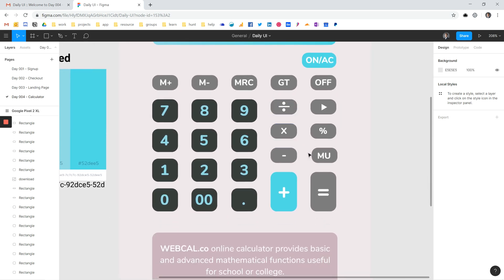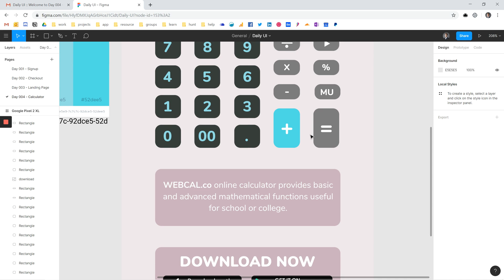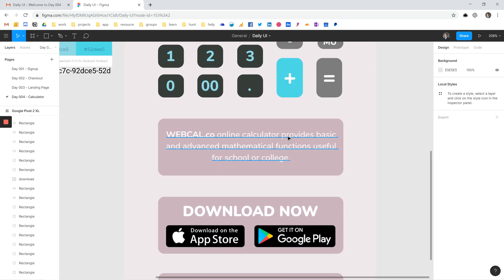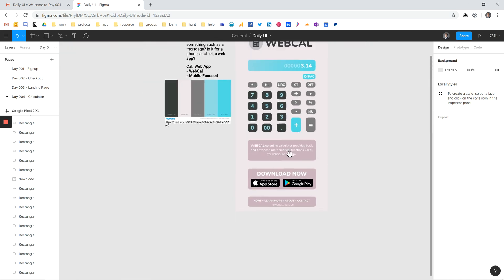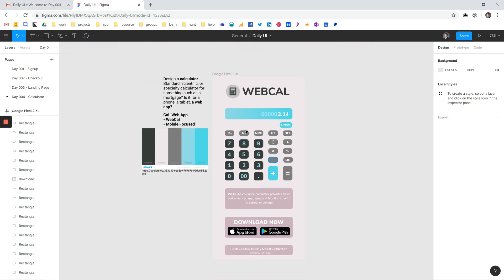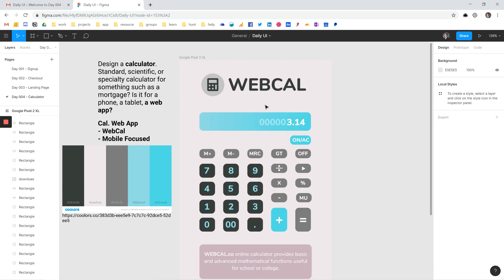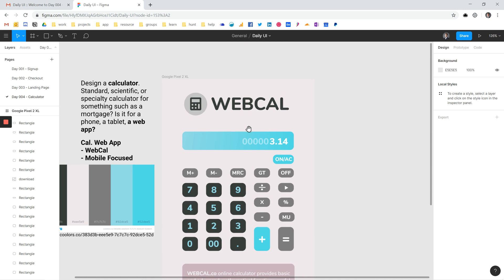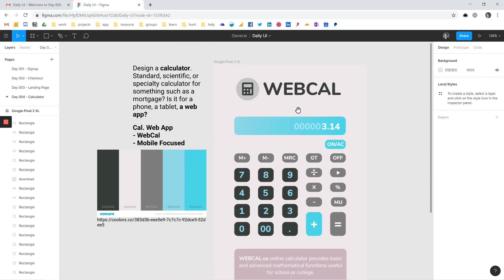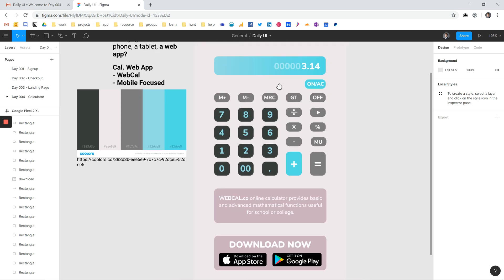I already see some areas I could fix up, but I'm pretty happy with how it came out. That's my day four for the Daily UI Challenge — my WebCal. I love feedback, so if there's anything you think I could have done better or anything you can think of, I'd love to hear your thoughts. Thank you very much and see you next video.